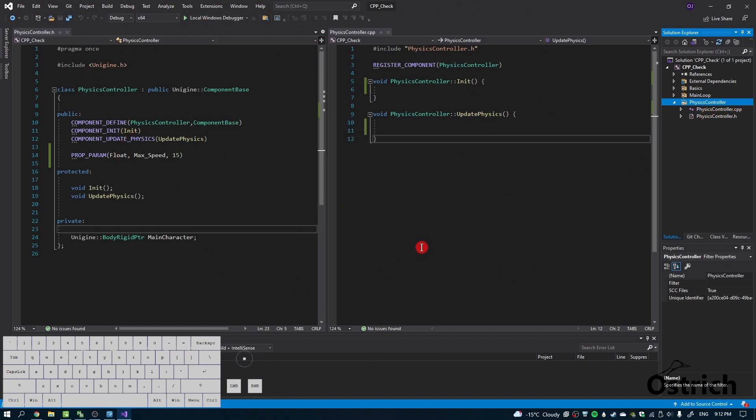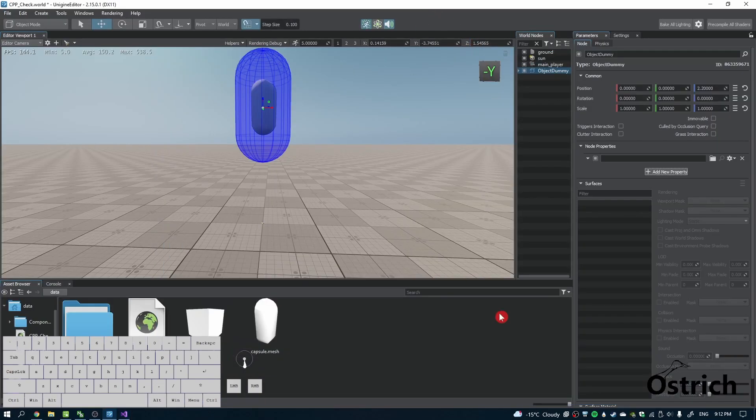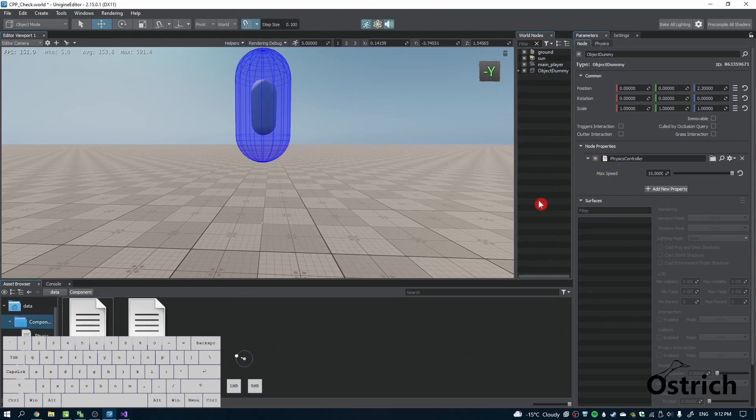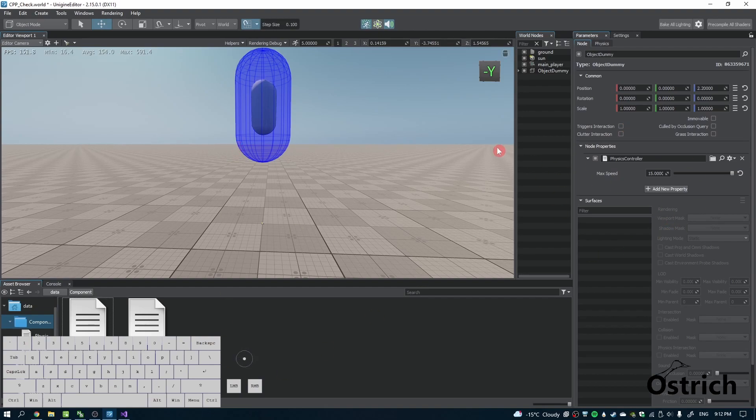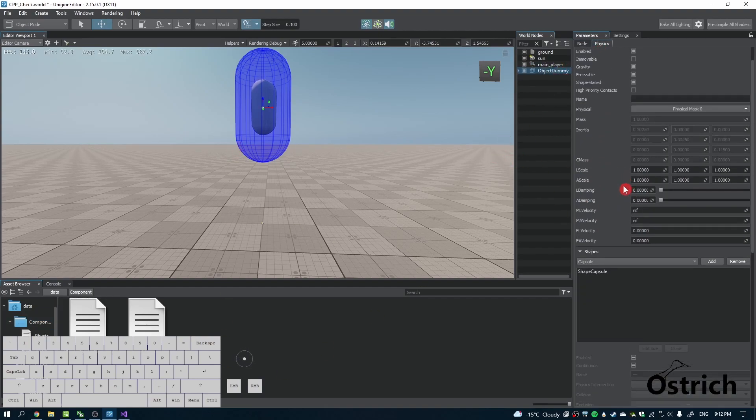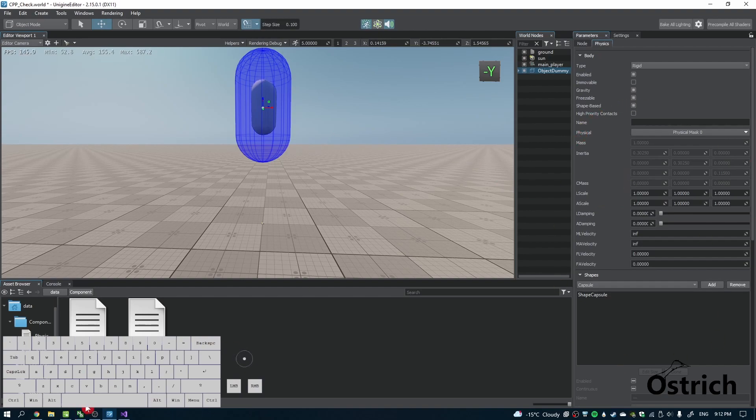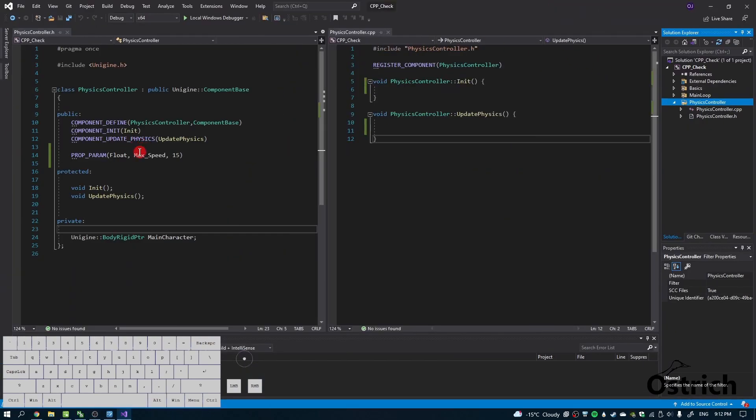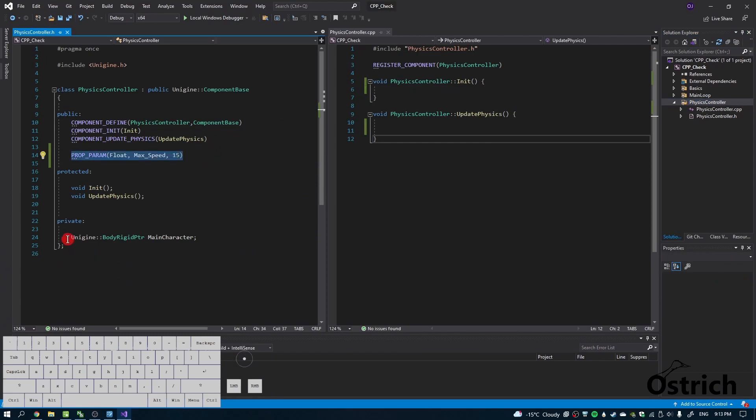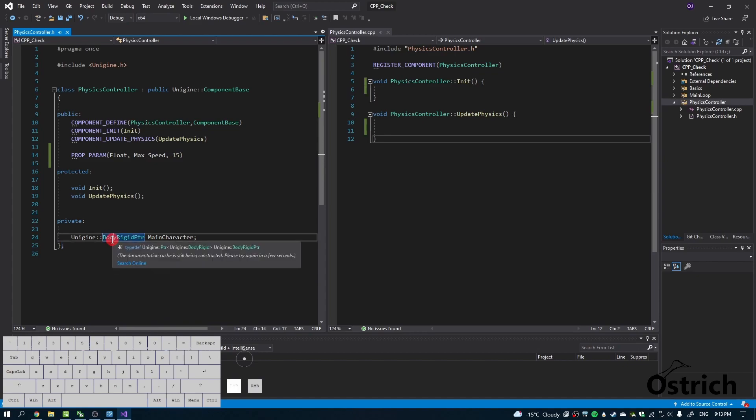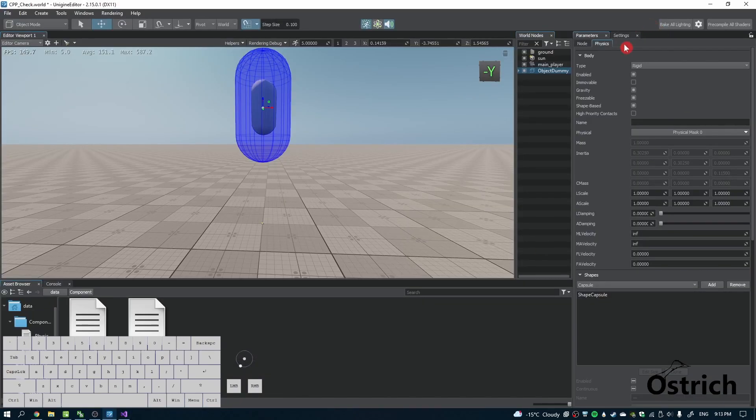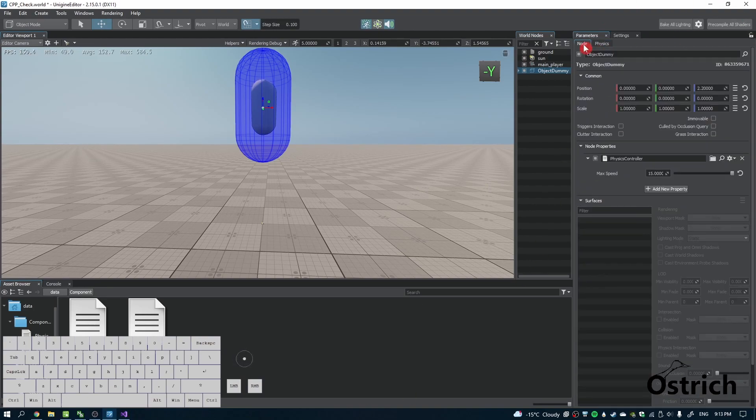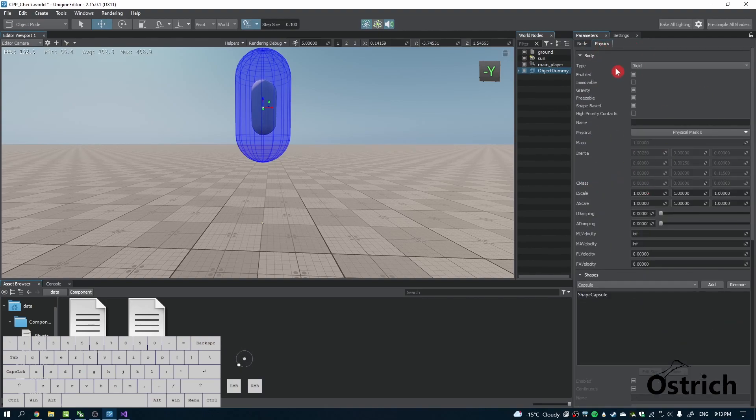I made a new class by right-clicking, add class, and I made a class called physics controller. You can just copy and paste it by pausing this video. We have two new properties here: one is a float that's max speed with 15 as its default, and I added a body rigid pointer that points to body rigid physics.